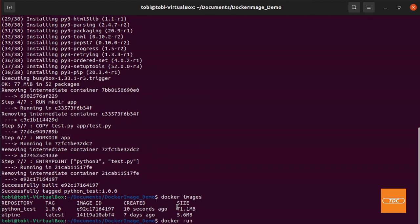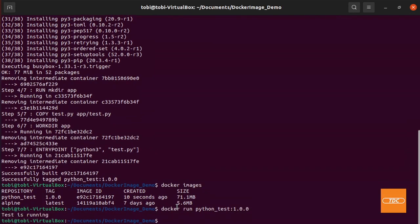Now we can see if our Docker container actually runs. So we just do a docker run python_test and we want to run 1.0.0 and test is running. And we just created a Docker image. We passed in a custom script and we ran it.